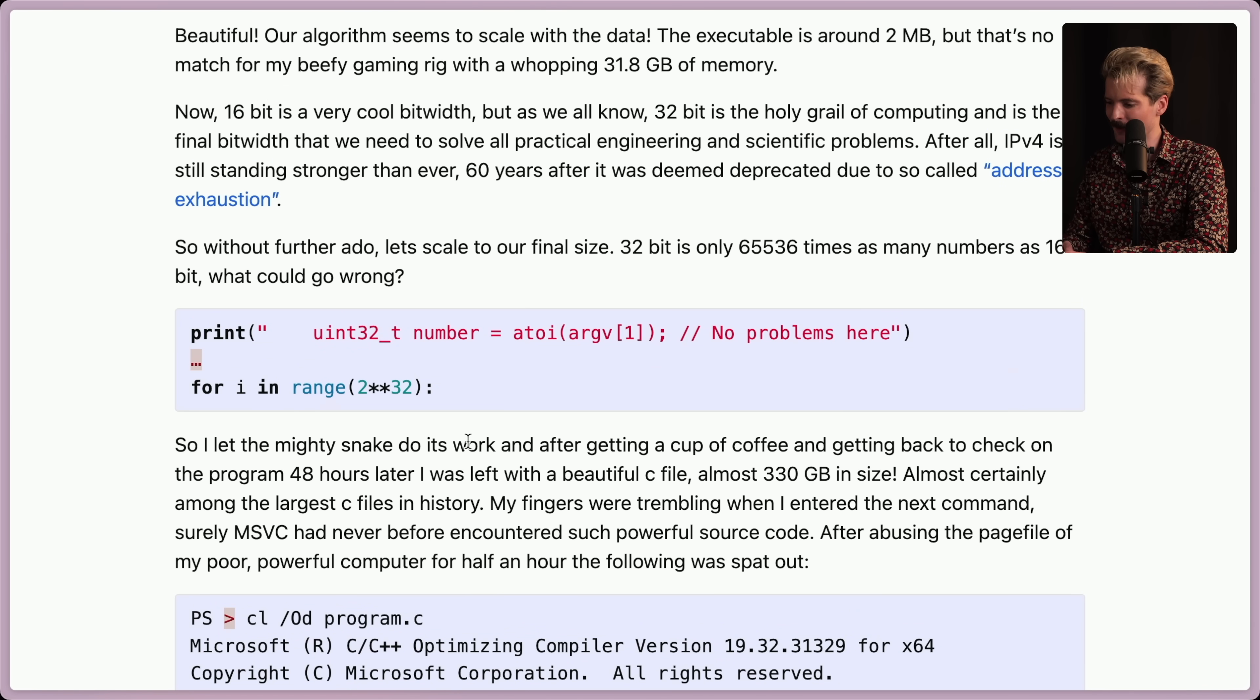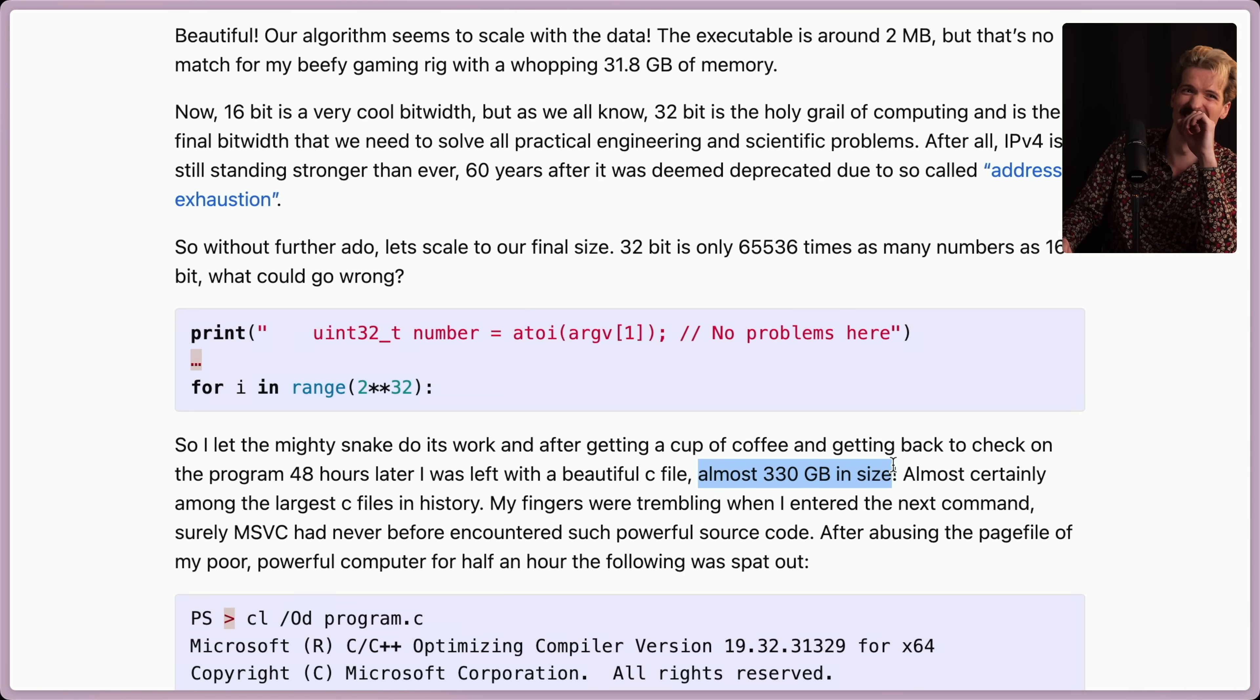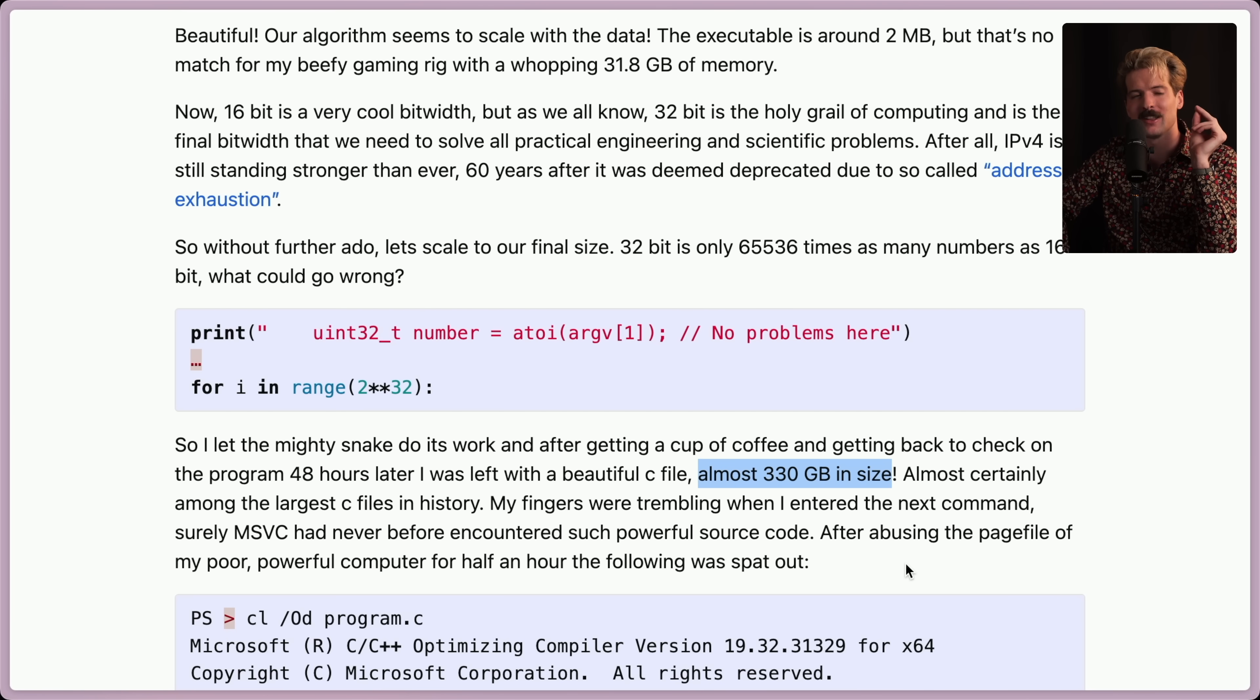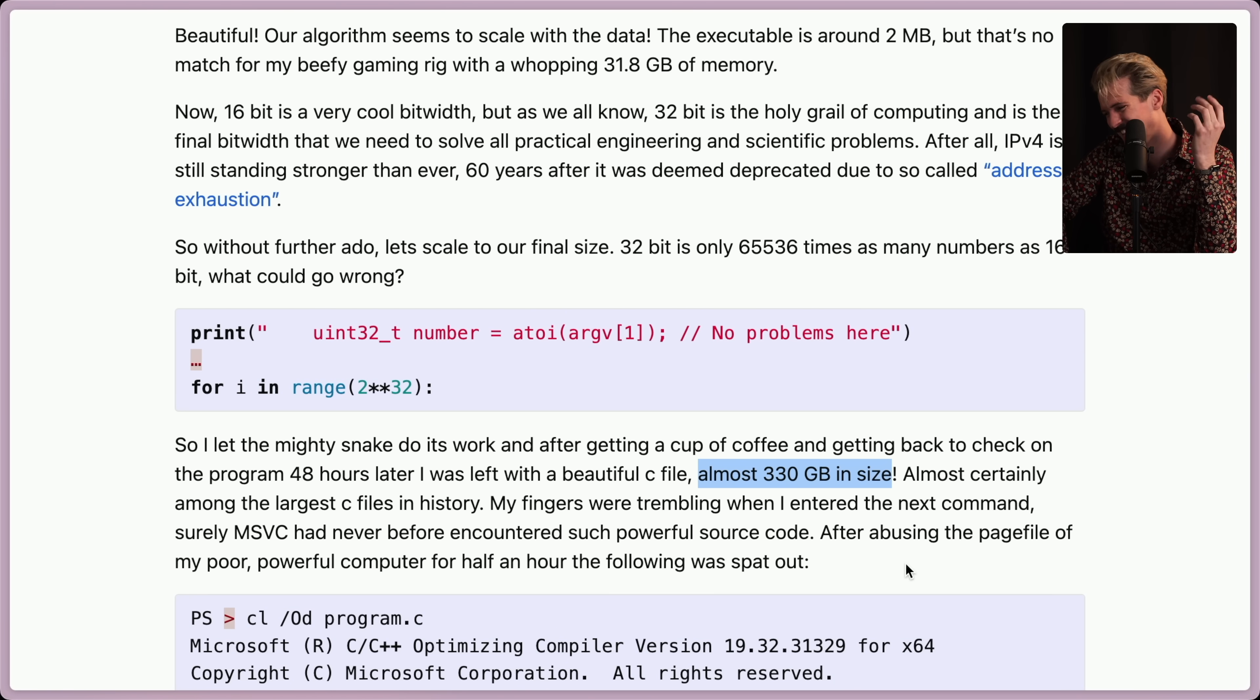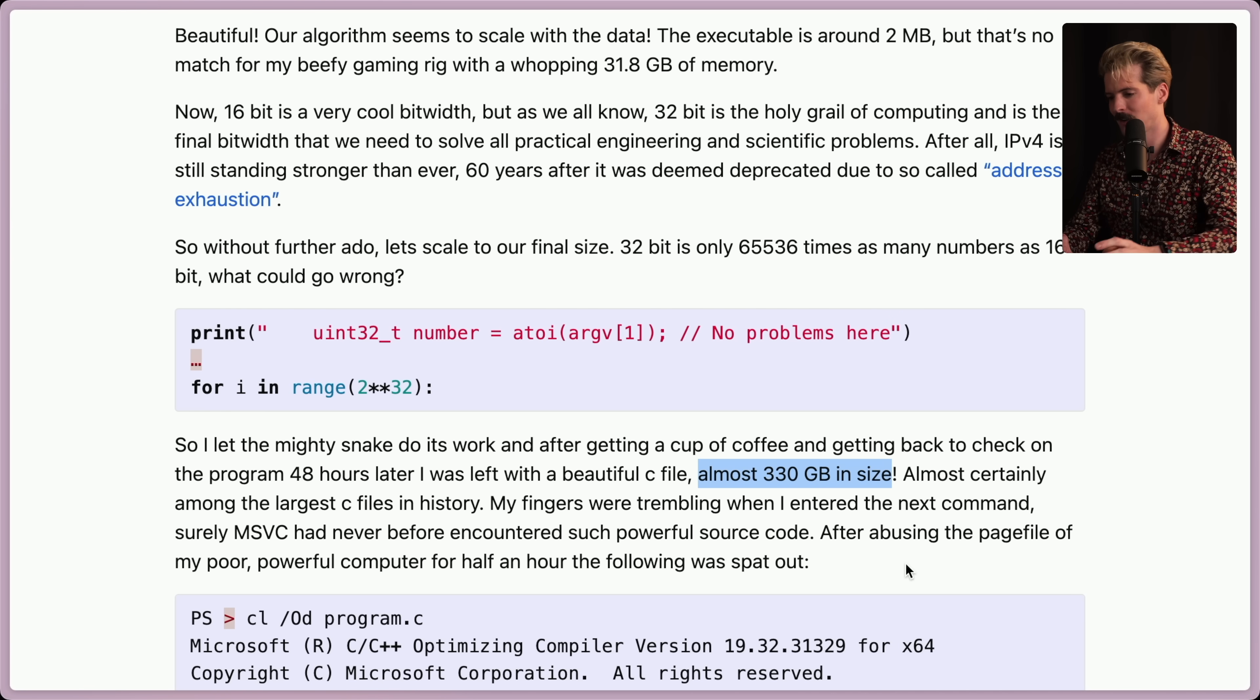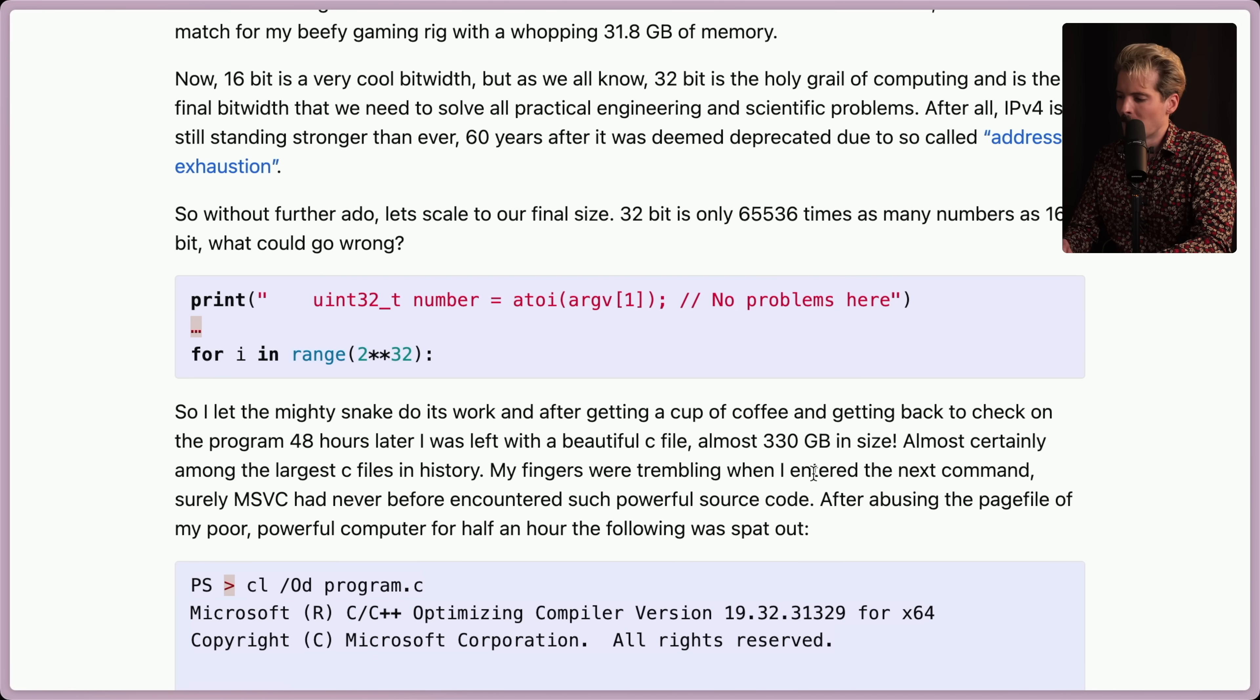So let the mighty snake do its work. And after getting a cup of coffee and getting back to check on this program 48 hours later, I was left with a beautiful C file, almost 330 gigabytes in size. I promise very few of you have experience dealing with files over 100 gigabytes at all, much less in Windows. I'd say 50% chance that Explorer EXE just crashes when you right-click on that file. Almost certainly amongst the largest C files in history. God, I hope so. I hope that you're at least in the top 50.